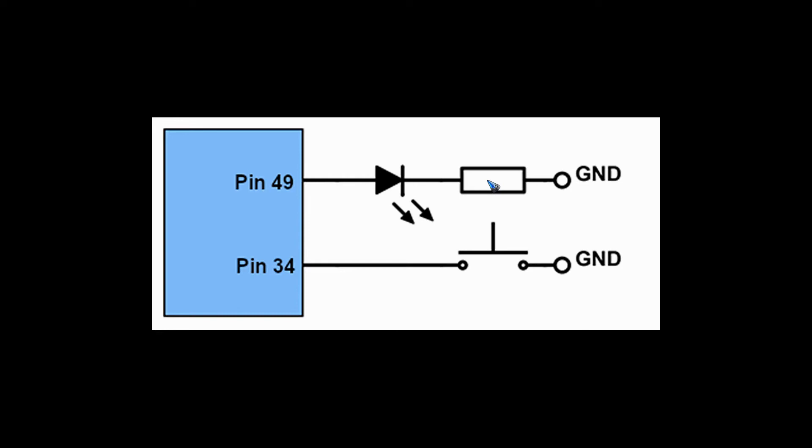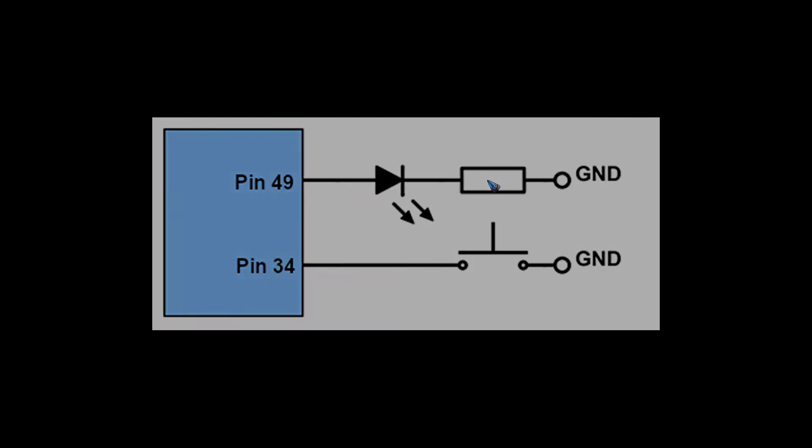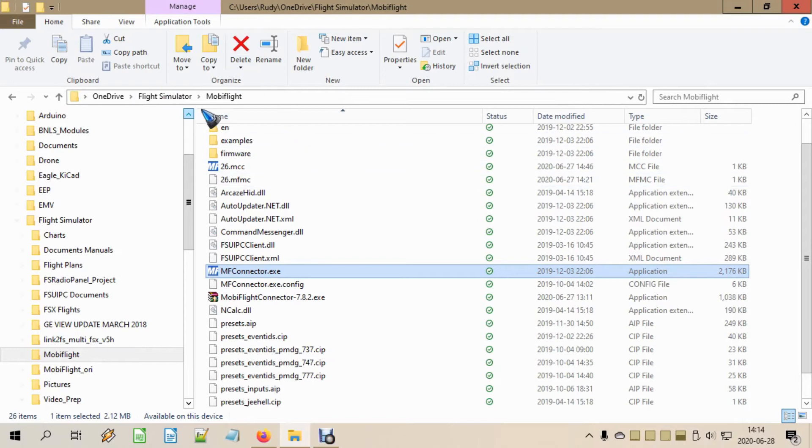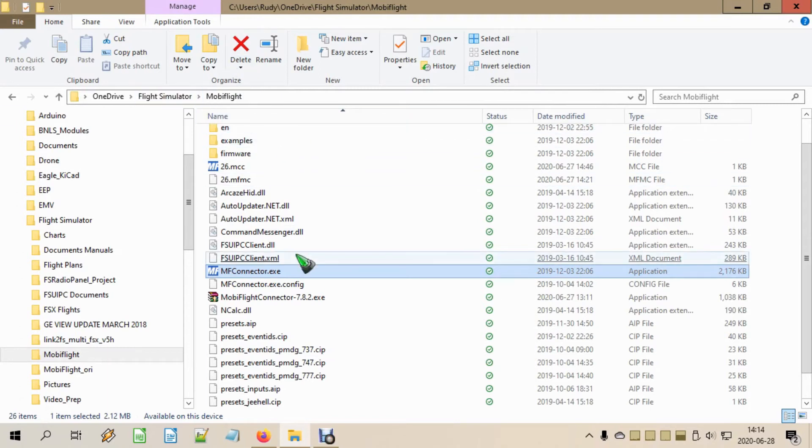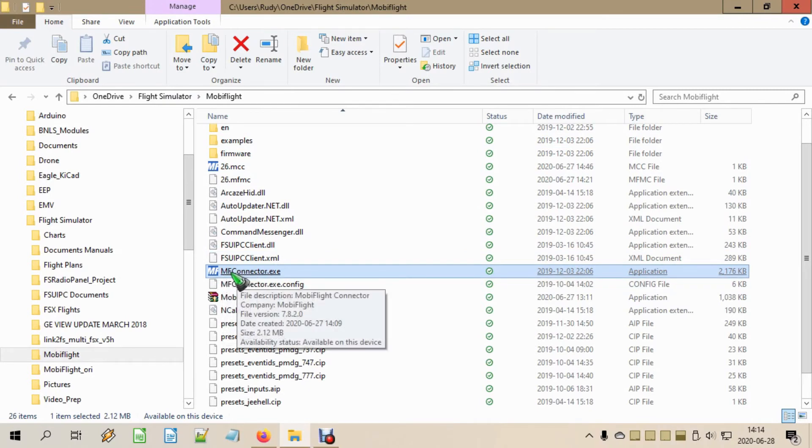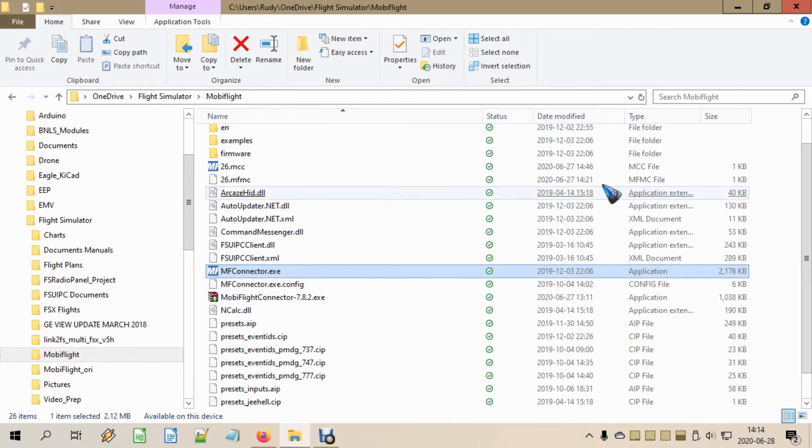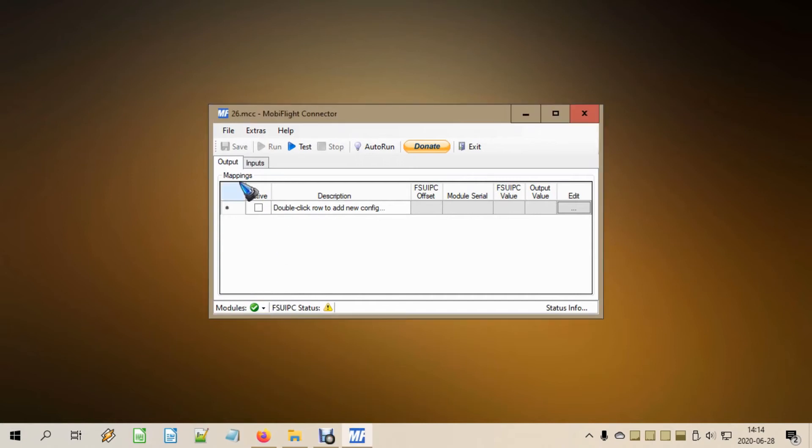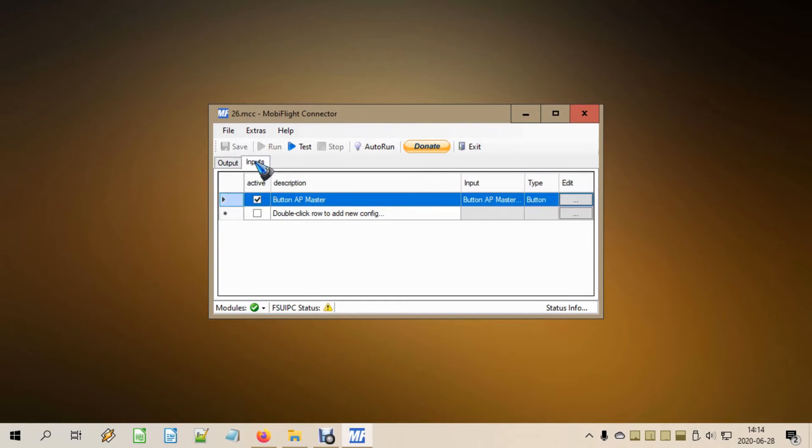Let's have a look at MobiFlight. To start it up we go to our MobiFlight folder that we created in the previous video and then we start this MF connector app. It should auto detect the Arduino that is still connected, so we wait for the green light. Now we have been building this push button in the previous video, there it is, push button for the master switch of the autopilot.